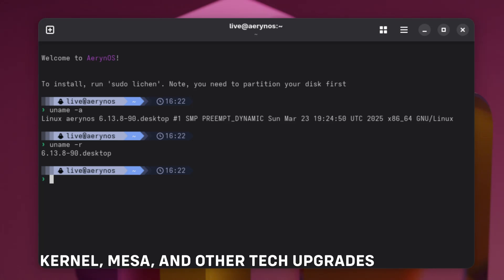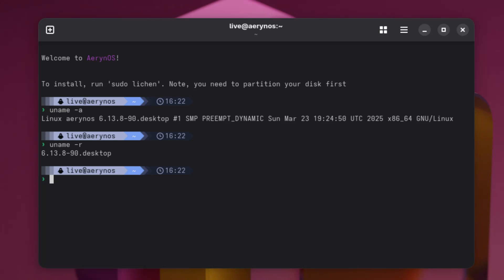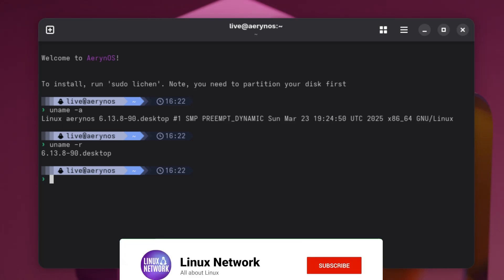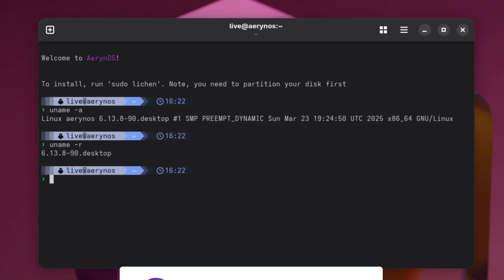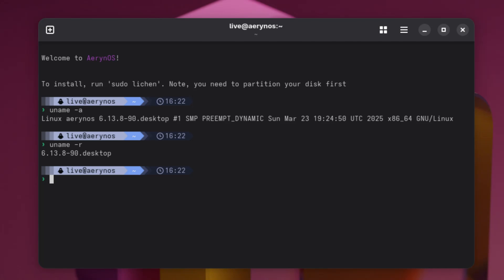Now let's talk about the core software that powers ErinoOS. This release comes with Linux kernel 6.13.8. The kernel is the heart of the operating system, managing hardware and system processes. A newer kernel means better hardware support, security updates, and performance improvements.